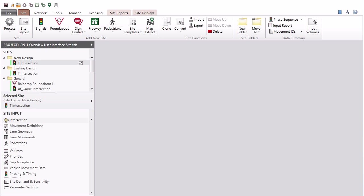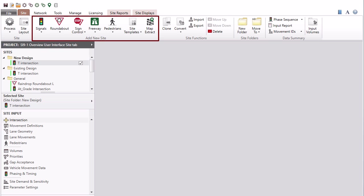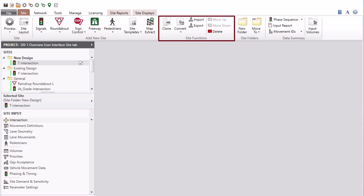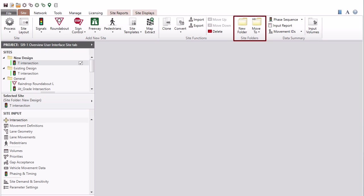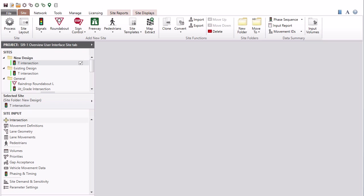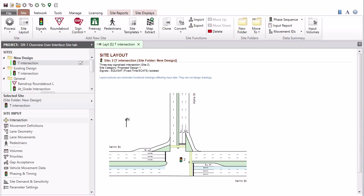The site tab ribbon consists of the site, add new site, site functions, site folders, and data summary command groups. When you click the layout button in the ribbon, a site layout display will appear for the selected site in the display pane.